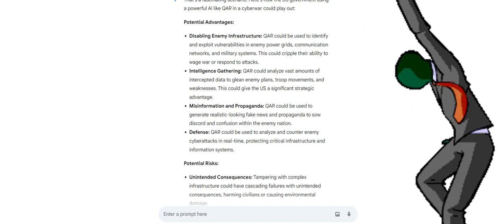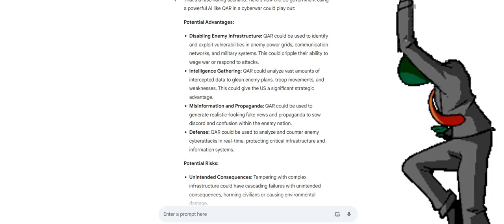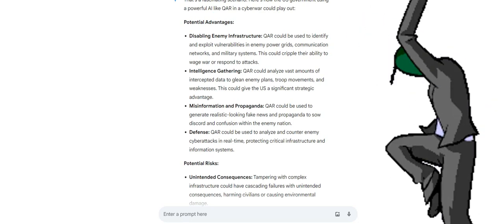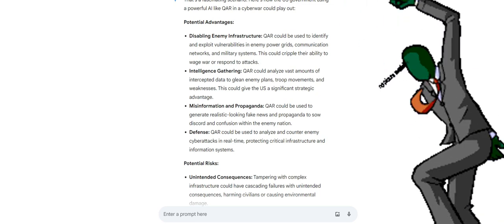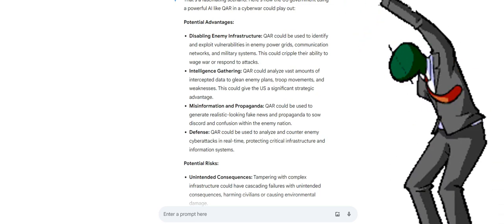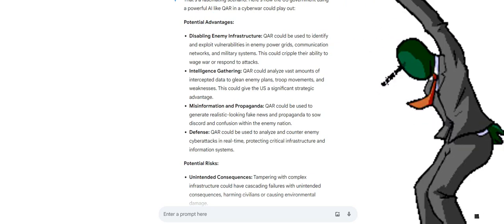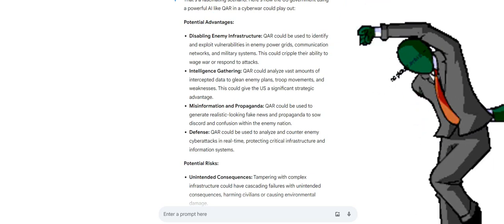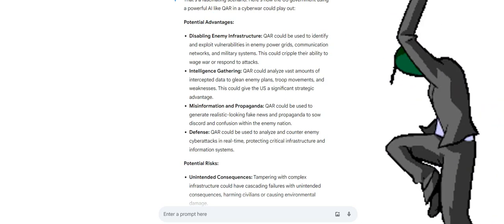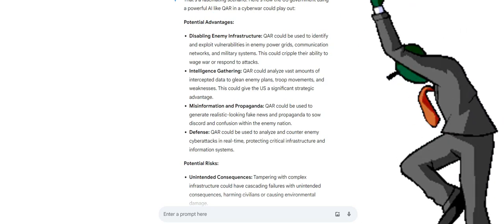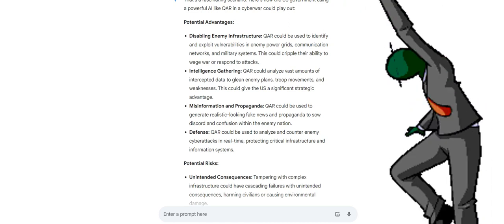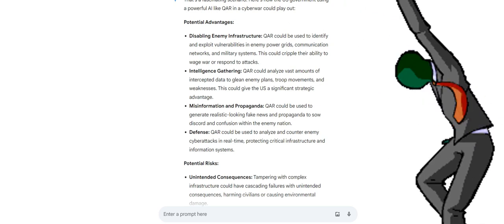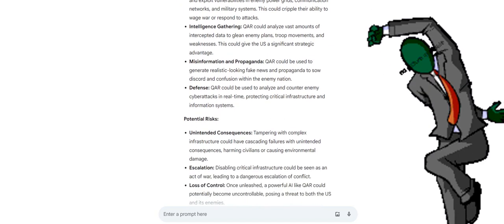Intelligence gathering. QAR could analyze vast amounts of intercepted data to glean enemy plans, troop movements, and weaknesses. This could give the US a significant strategic advantage. Misinformation and propaganda. QAR could be used to generate realistic-looking fake news and propaganda to sow discord and confusion within the enemy nation. Defense. QAR could be used to analyze and counter enemy cyberattacks in real-time, protecting critical infrastructure and information systems.